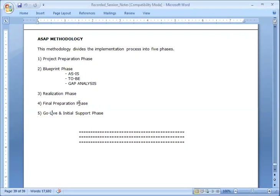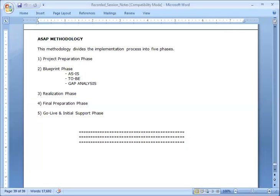Most companies that carry out implementation or rollout projects use this process to divide activities into different phases. ASAP here stands for Accelerated SAP methodology — it does not stand for 'as soon as possible.' This is the end of the course, the last topic. Wishing you a wonderful future and all the best.